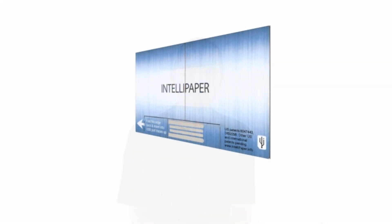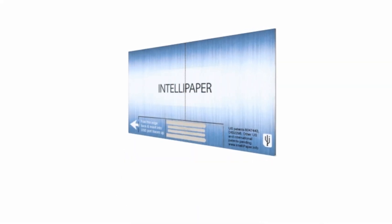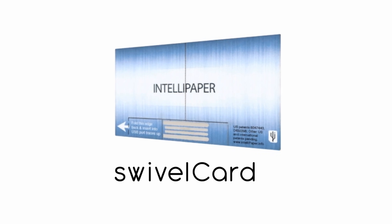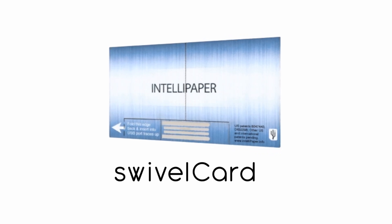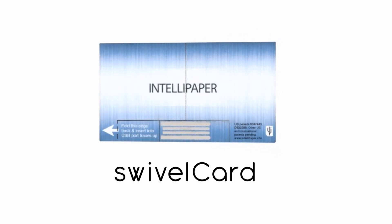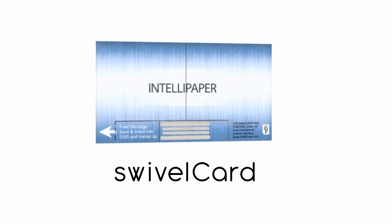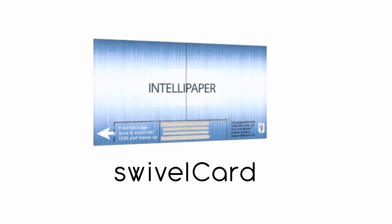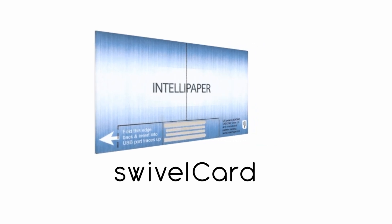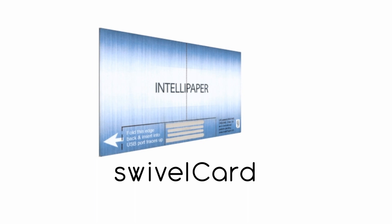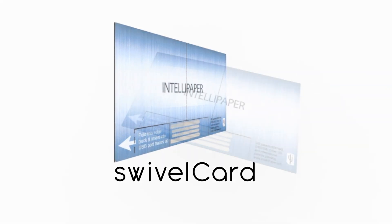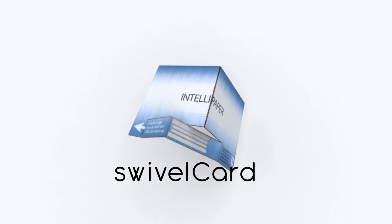And this is no ordinary business card. SwivelCard allows you to load data onto it, track it with real-time analytics, and update it remotely even after it's given out. SwivelCard is the smartest business card you've ever seen.